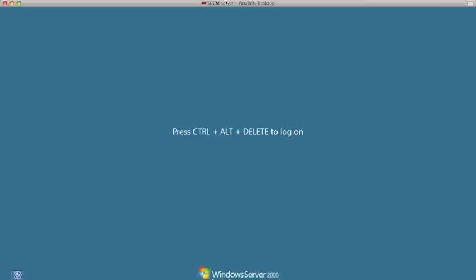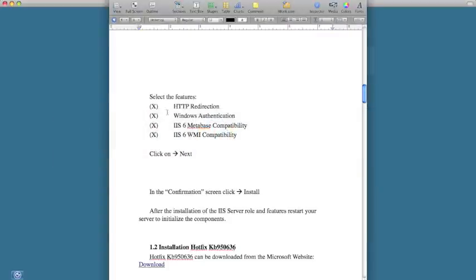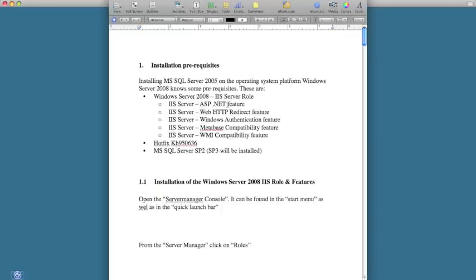This is the SCCM manager. There are a few prerequisites that we need to make sure are set up. Those are setting up IIS and then choosing these roles and features of IIS: the ASP.NET feature, HTTP redirect, Windows Authentication, Metabase Compatibility, WMI, and so on. The features are set up.